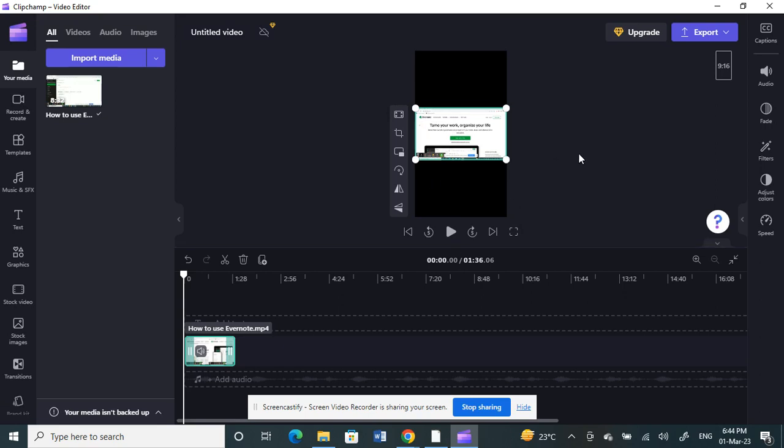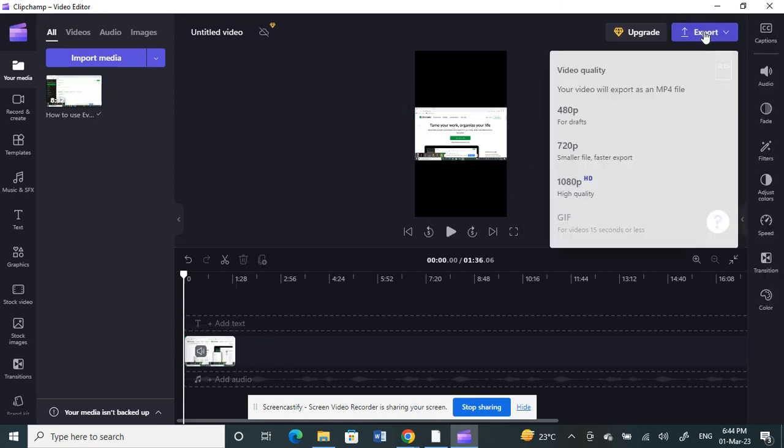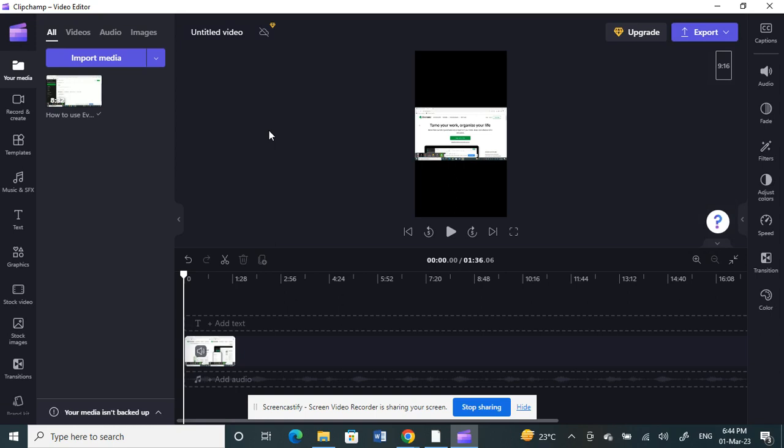That's pretty much it. All you have to do now is click on export and then save your video. Then you're all good to upload it as a reel on Instagram or any other platform. That's pretty much it. Hope this video is helpful to you guys. I'll see you guys in another video. Thank you.